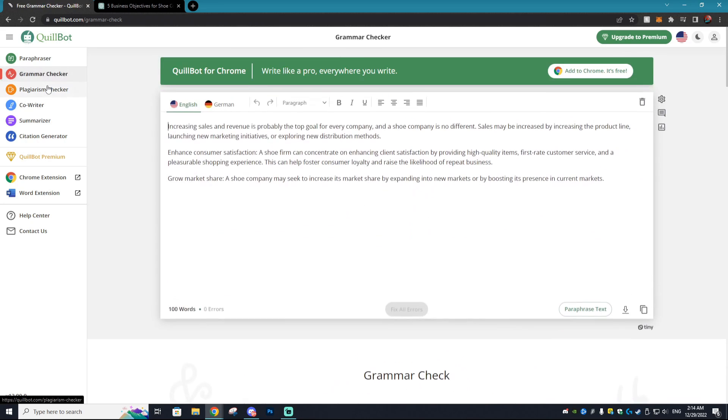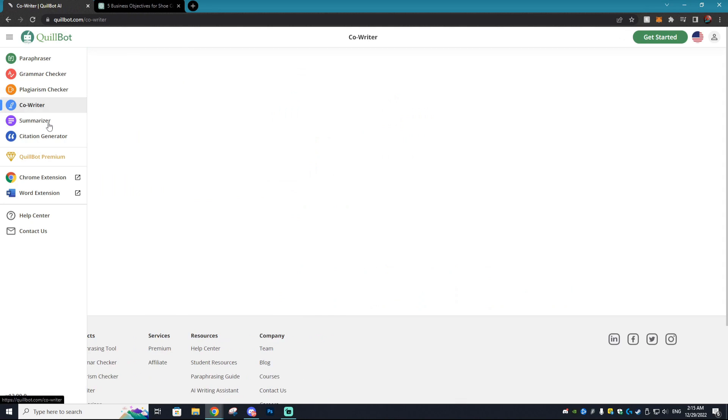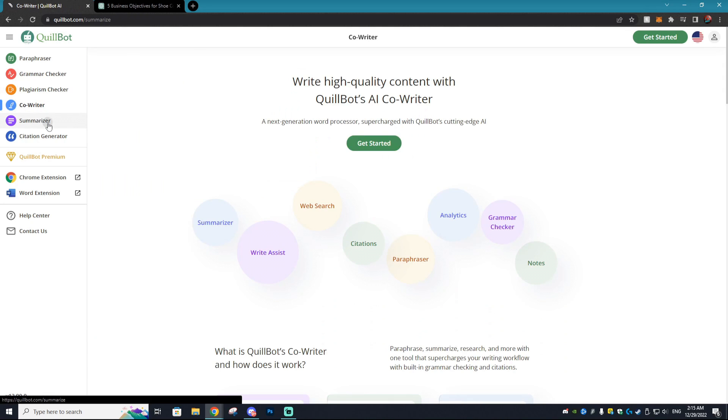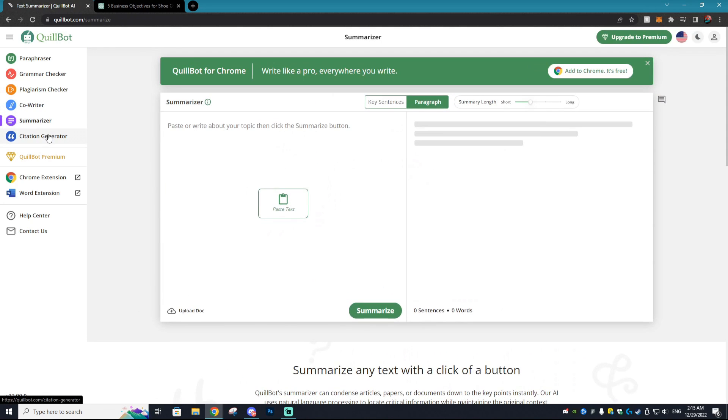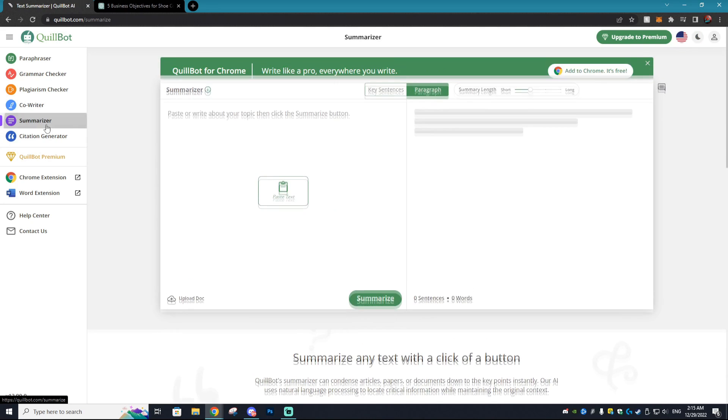Not only do they have grammar checker, they have plagiarism checker, which unfortunately is behind that paywall, but they also have co-writer, summarizer, and a citation generator.